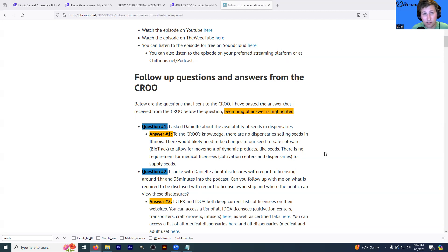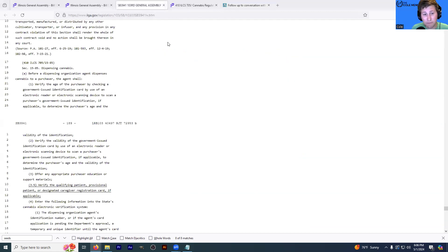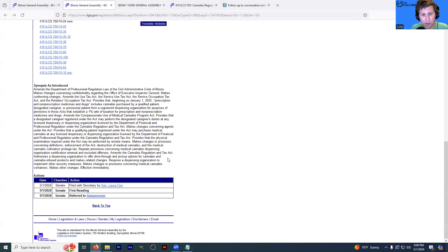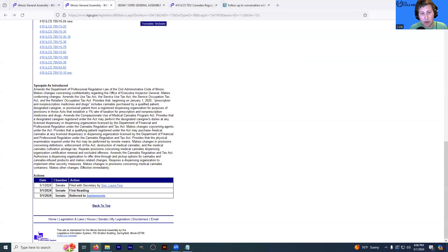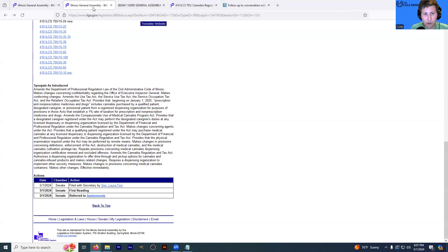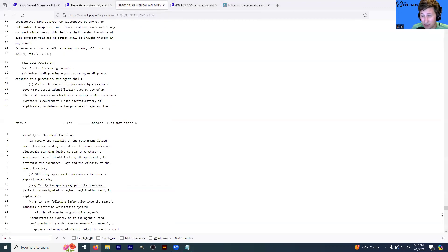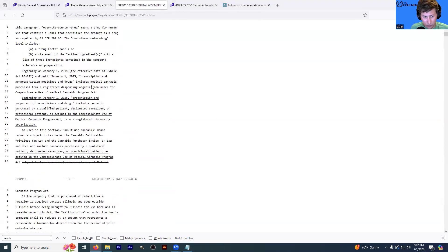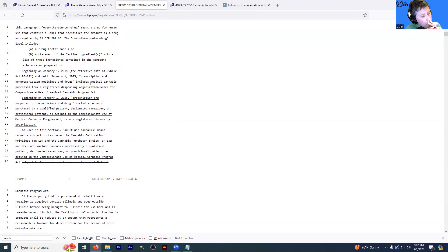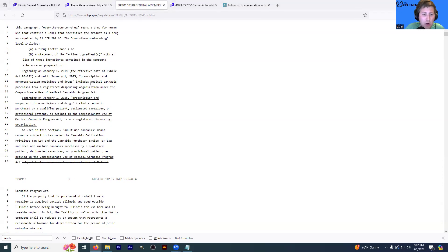But let's skip back to Senate Bill 3941. Let's see if there's anything. You know, I'm sure that there are things that I'm missing. For example, I don't know that I talked about the fact that this bill would make it so that physical examinations may be required via remote means. So in other words, this would allow for that telehealth certification of your medical cannabis card. One of the really weird things about this 3941 that I want to show on the screen, there's like several instances where they're adding text where they say, beginning on January 1st, 2025, prescription and non-prescription medicines and drugs include cannabis purchased by a qualified patient.